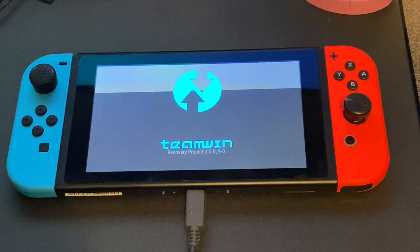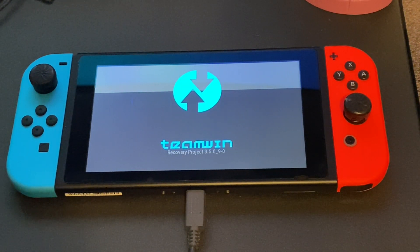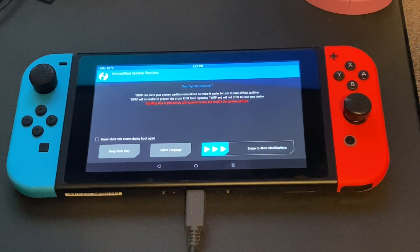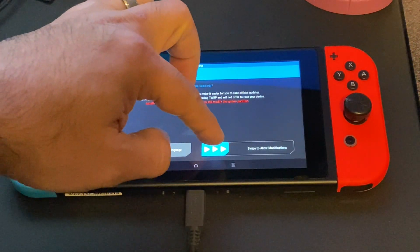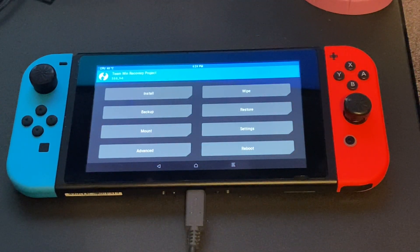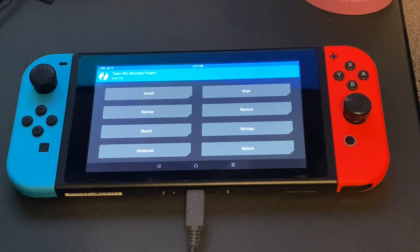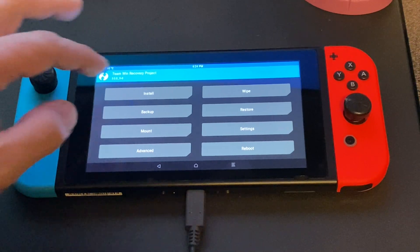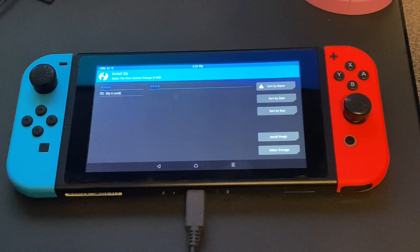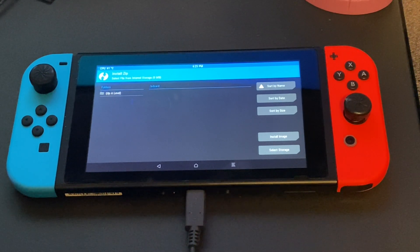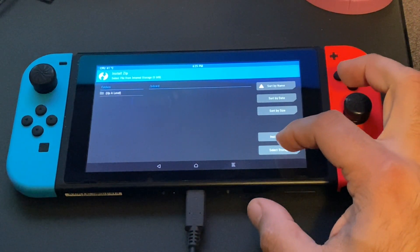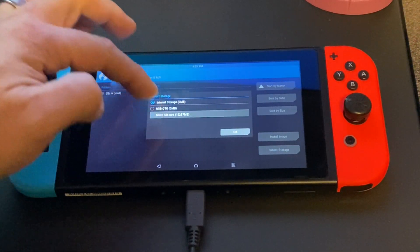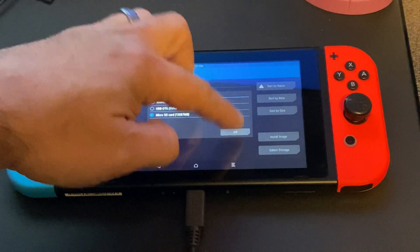Now once we get into TWRP, it is going to give you a standard disclaimer. Go ahead and click swipe to allow modifications. Now this menu can be very intimidating at first if you are not used to it, so just follow along and we will be fine. Go ahead and click install. And now we need to get the system to recognize the files on the SD card. So we are going to click select storage, we are going to click SD card, and we are going to click OK.